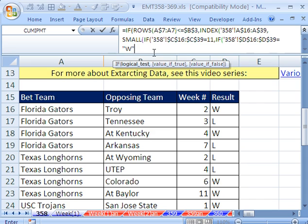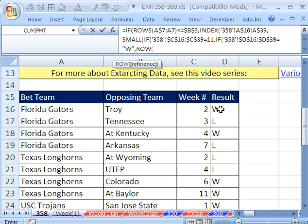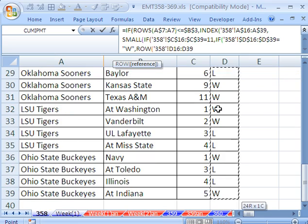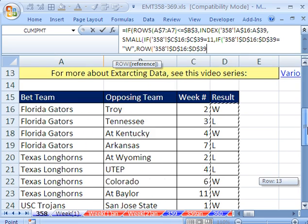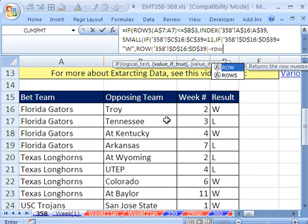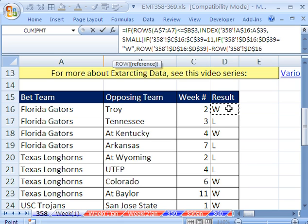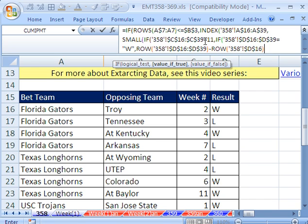The ROW function over the data range currently returns numbers like 16, 17, 18, etc., but INDEX needs 1, 2, 3. So after closing the ROW parentheses, we subtract ROW of the very first cell of the range — which is a constant — and then plus 1. So it becomes: ROW(range) minus ROW(first_cell) plus 1, giving us a 1-based index. We close both IFs, and this entire nested IF array delivers only the relevant row numbers to SMALL.